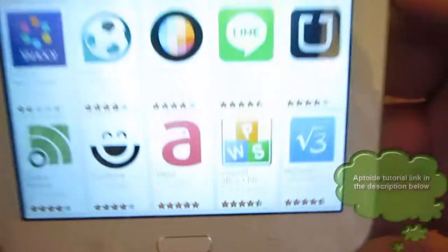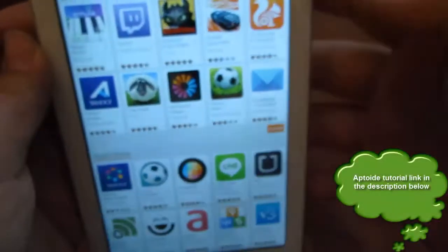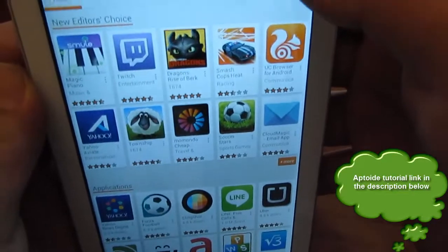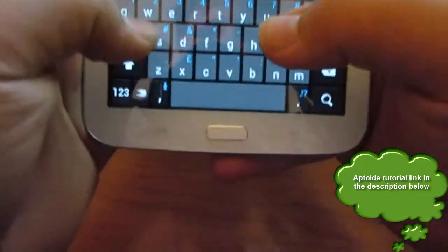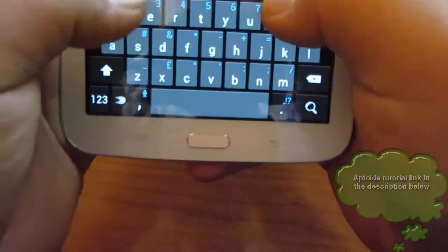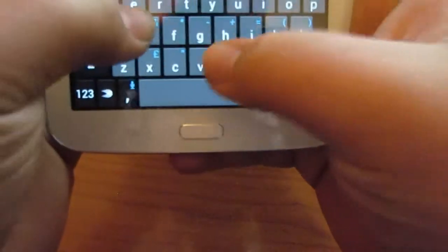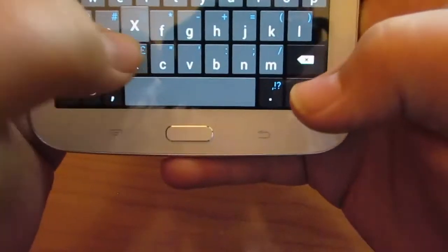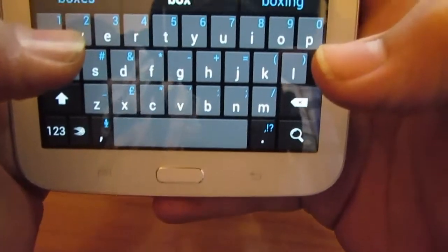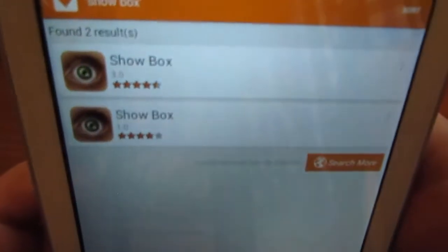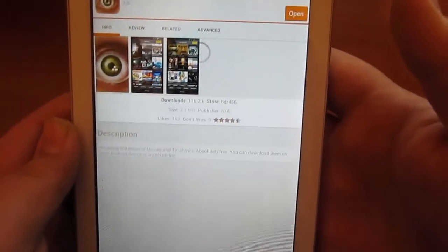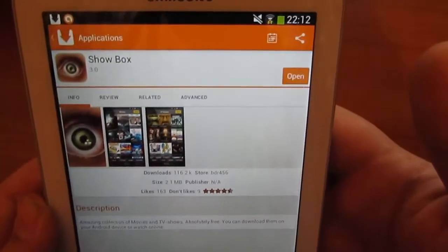To get this you need to go into your Aptoid app and search Showbox. Once you've done that, click the latest version and install it.